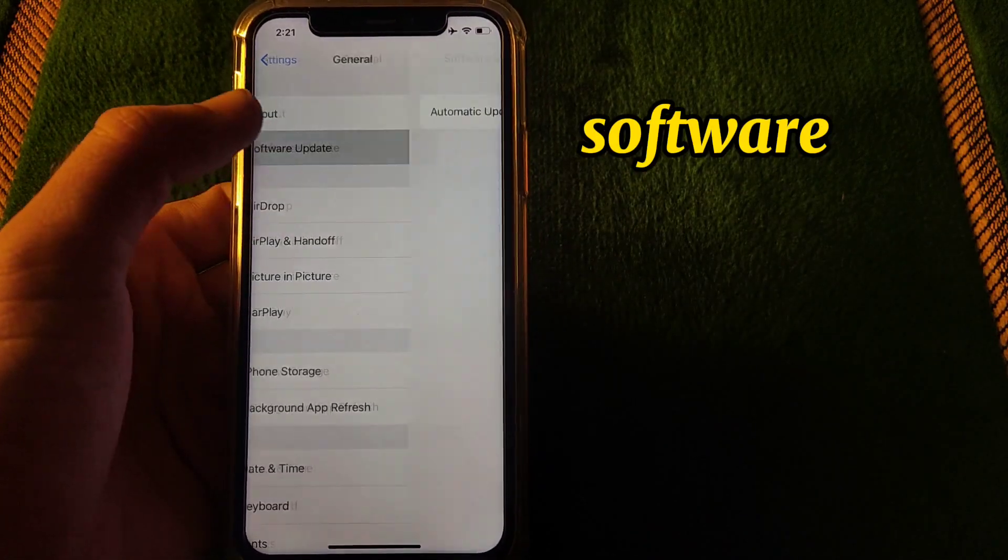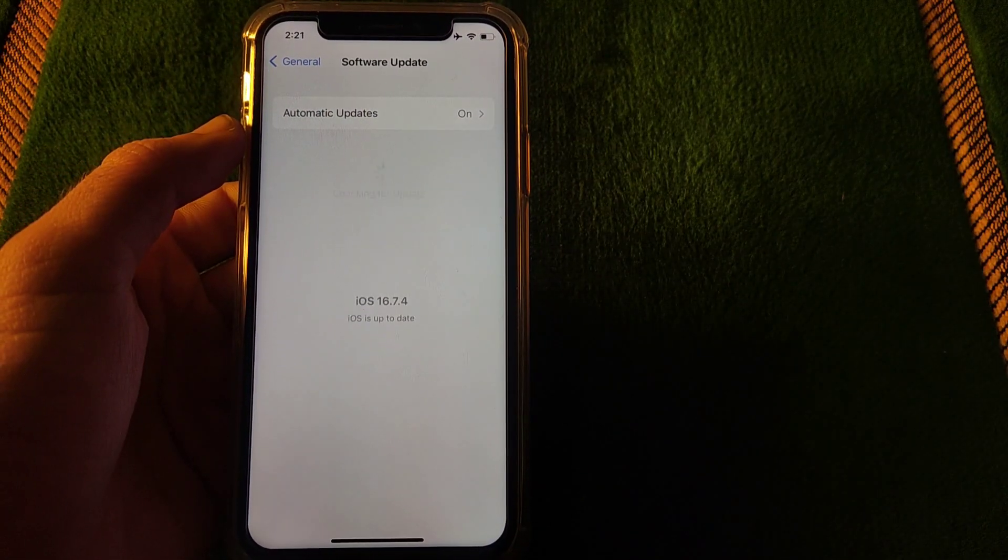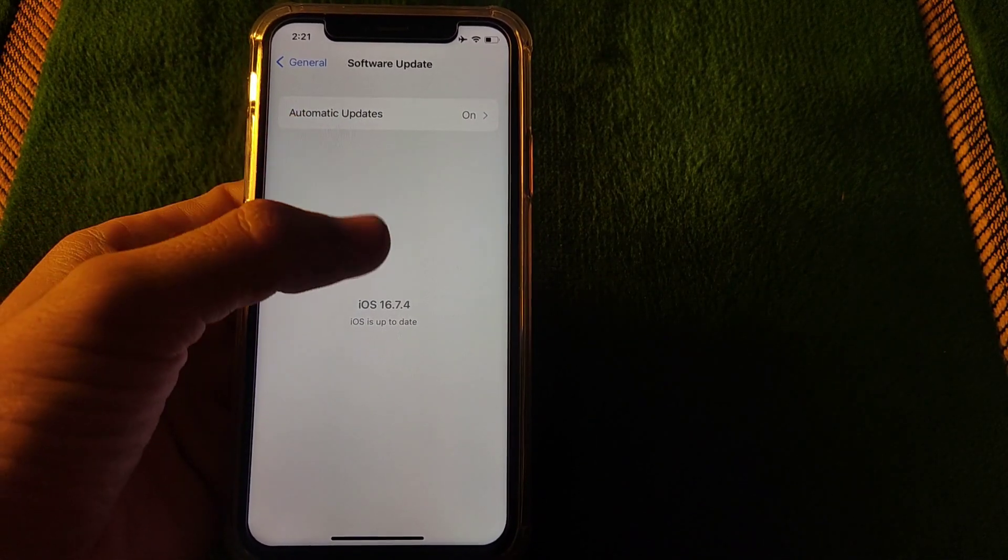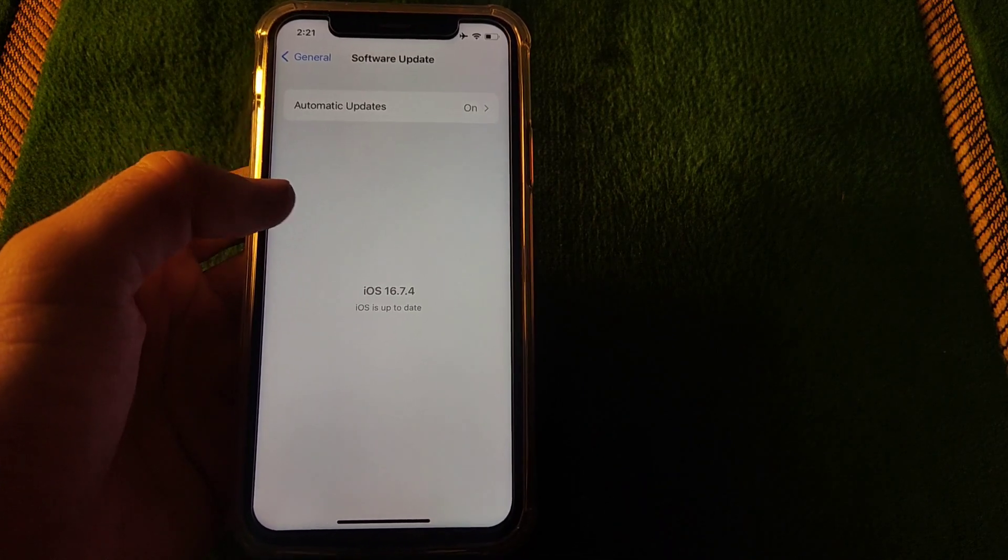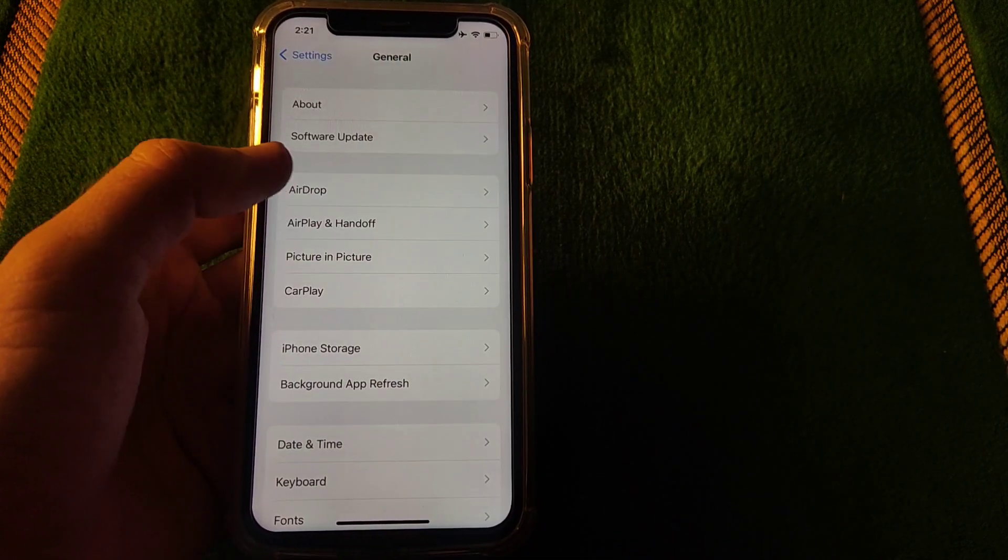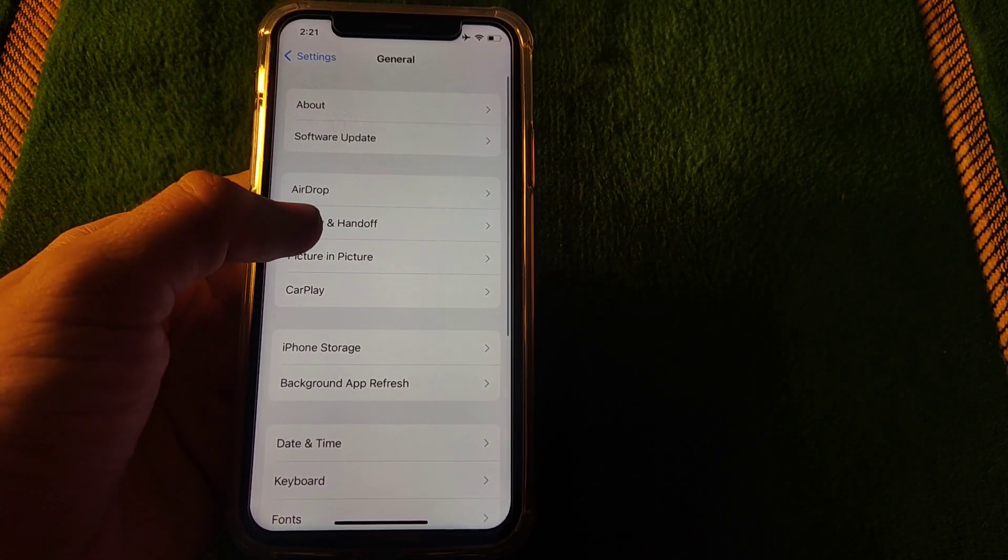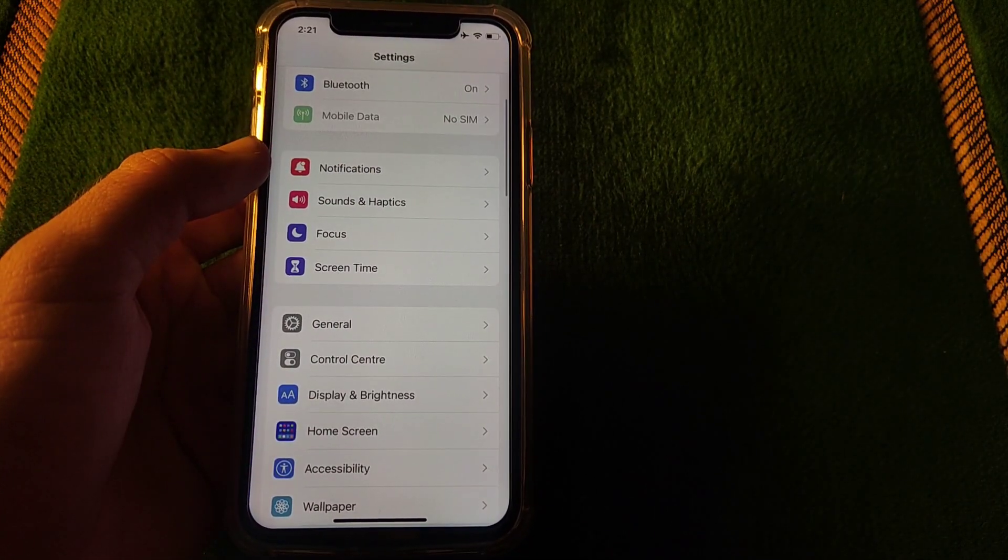Then go to software update and check that software is up to date or not. If it is not up to date then update your software.